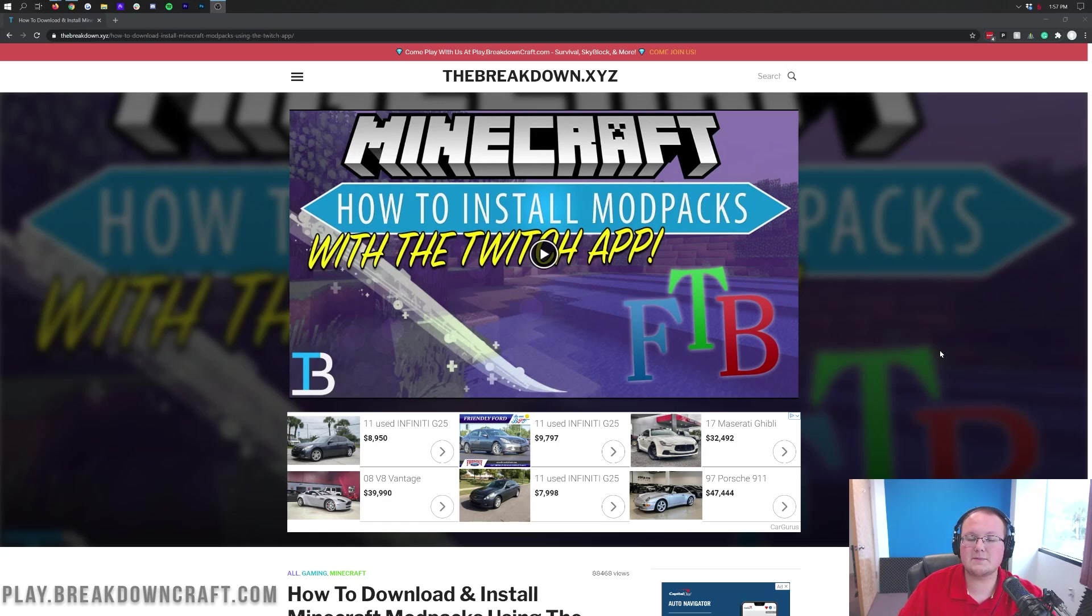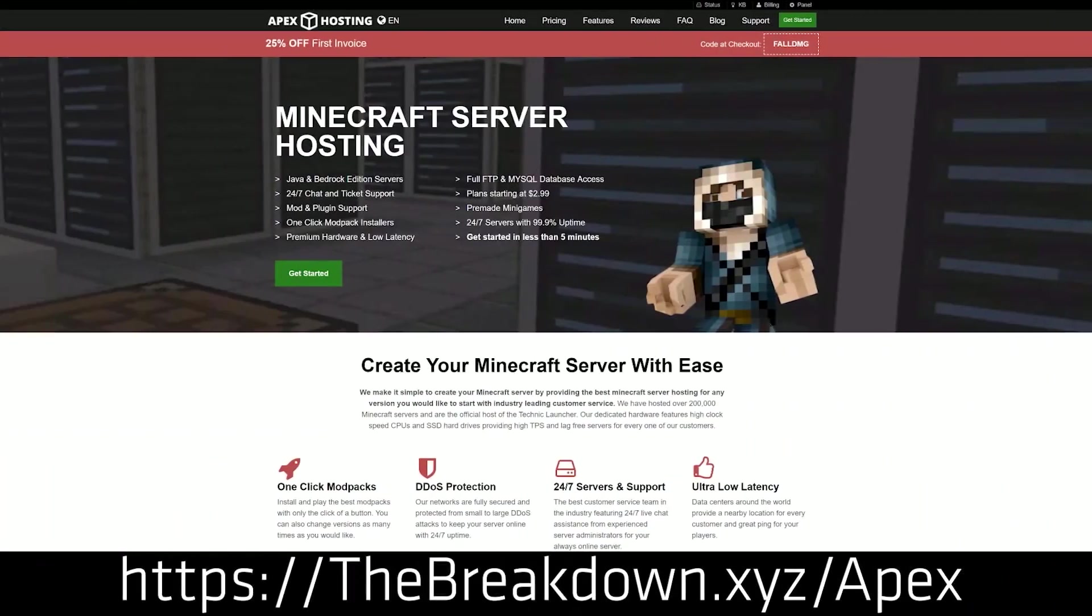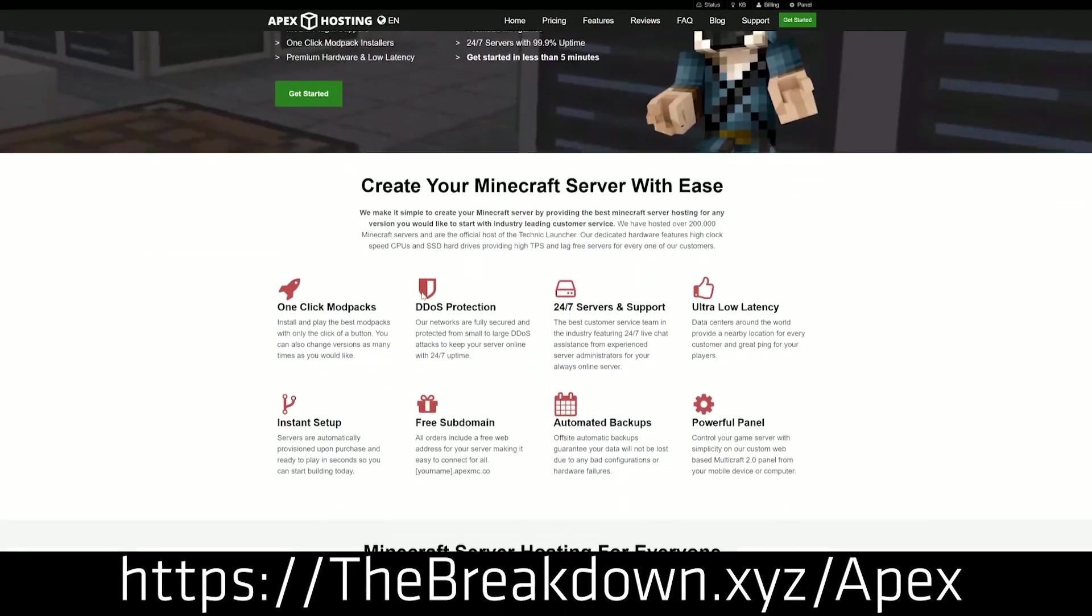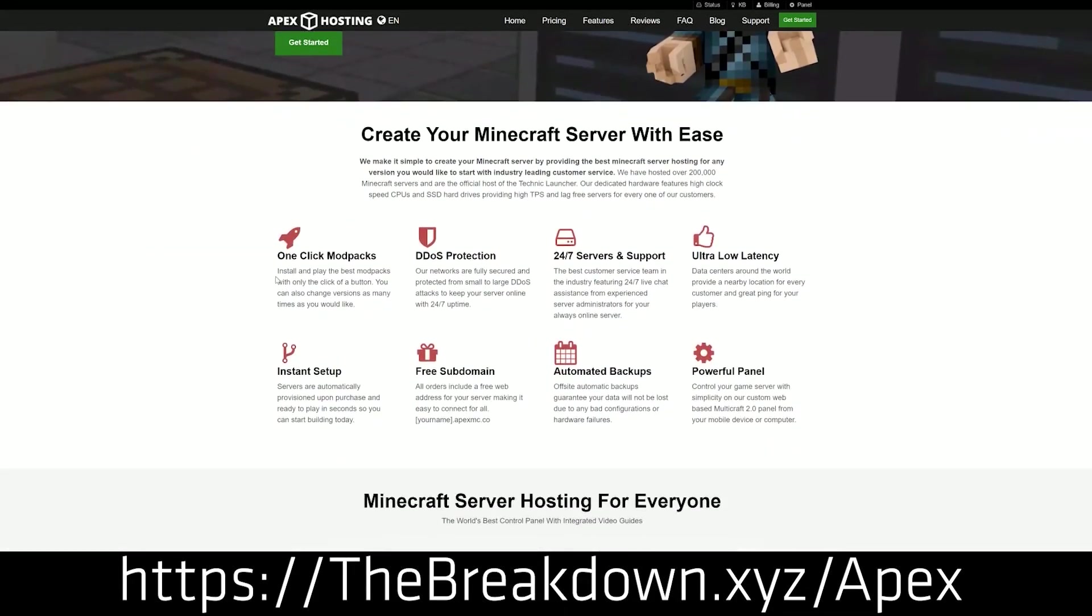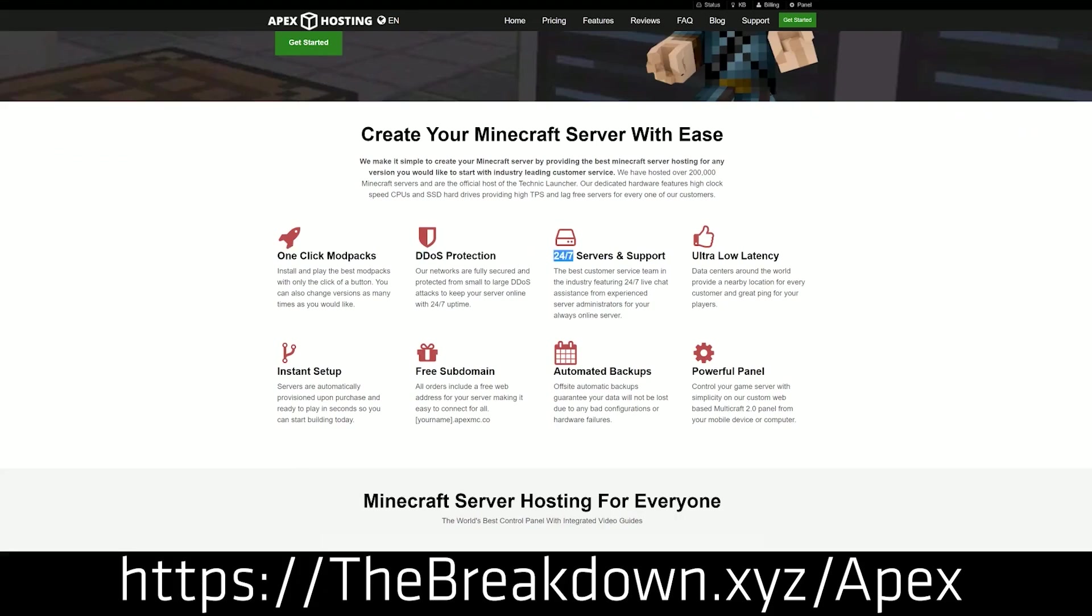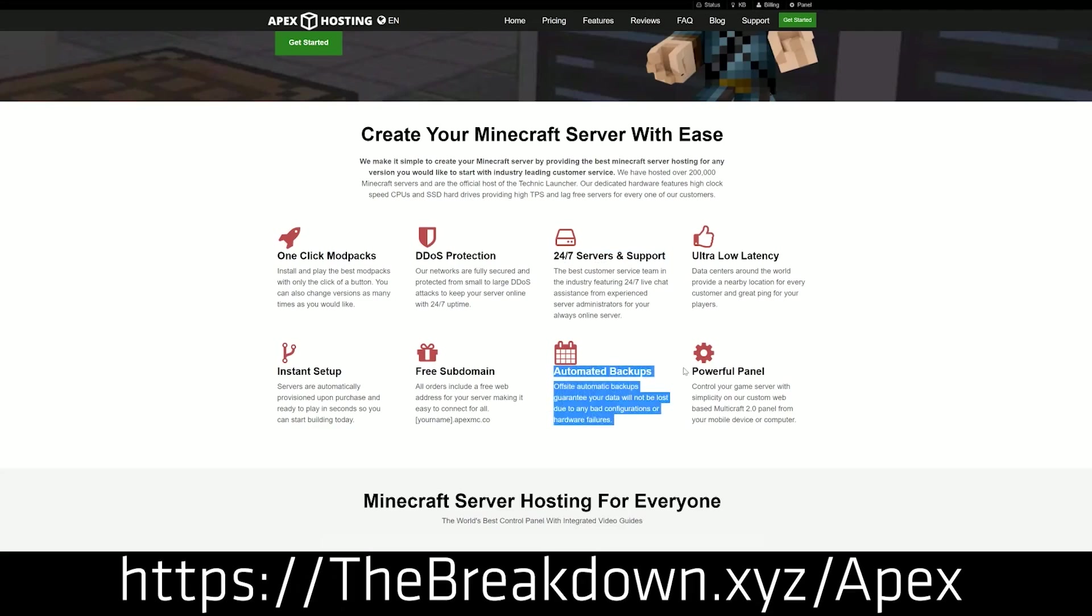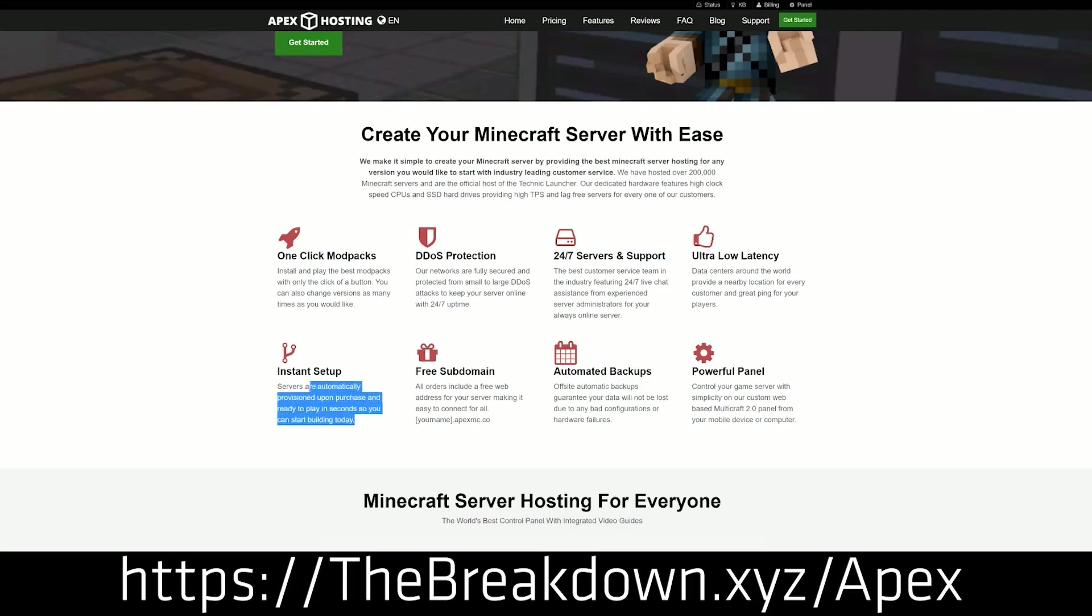There are Pixelmon servers out there that just run off the Pixelmon modpack to get all those cool other added benefits like Biomes of Plenty and things like that. Nevertheless, it is awesome. But if you do want to start a Pixelmon server, Apex Minecraft hosting is the easiest way to do it. You can do it in just one click.